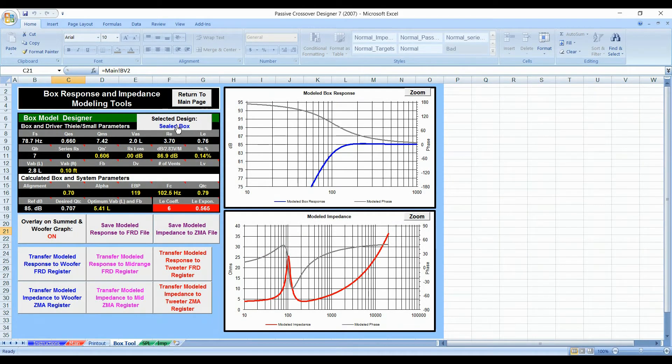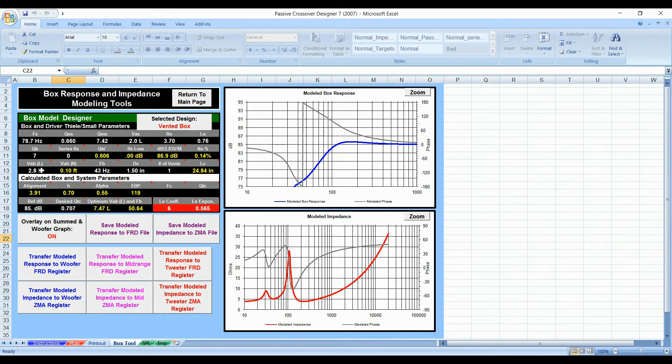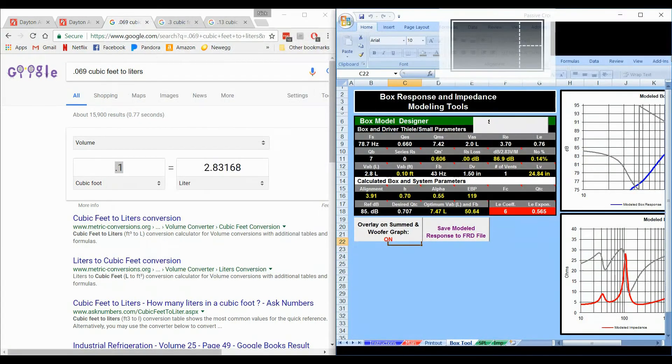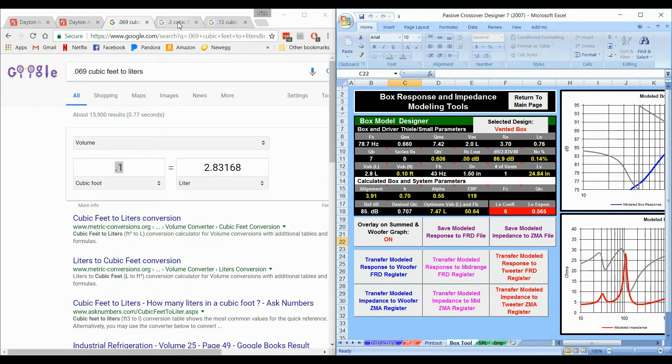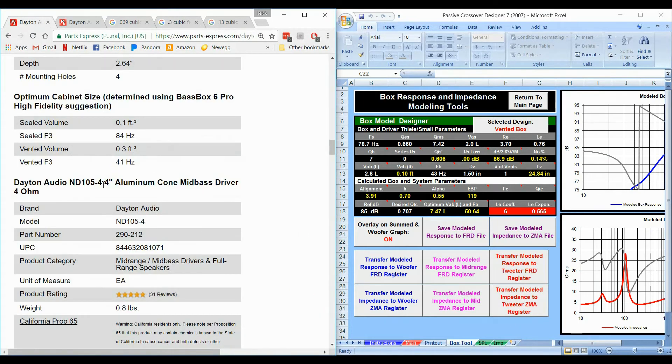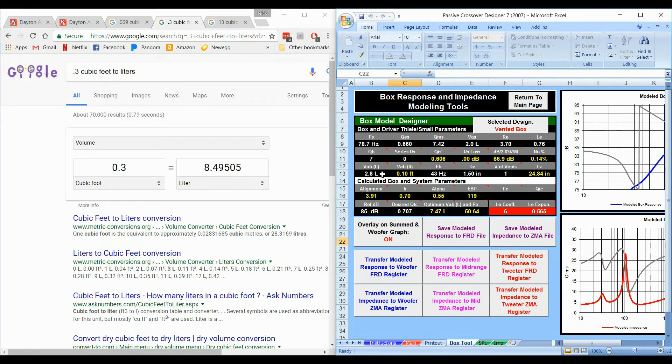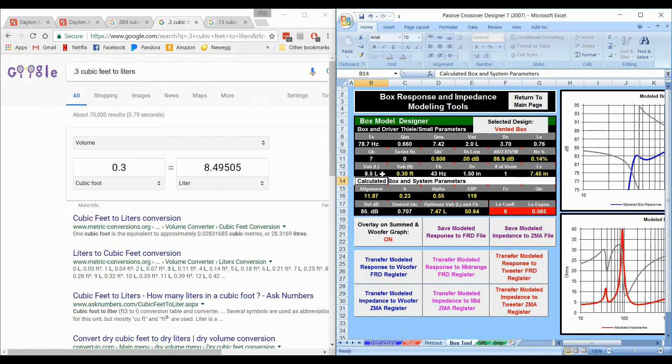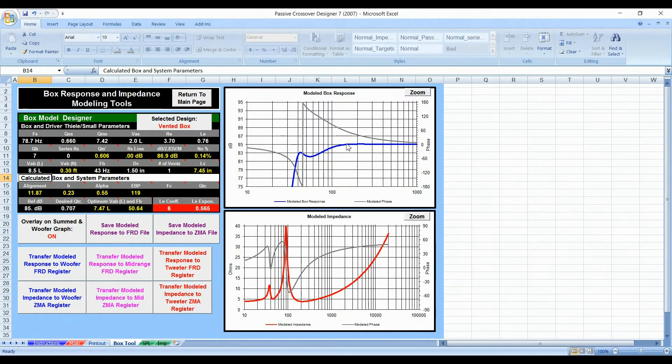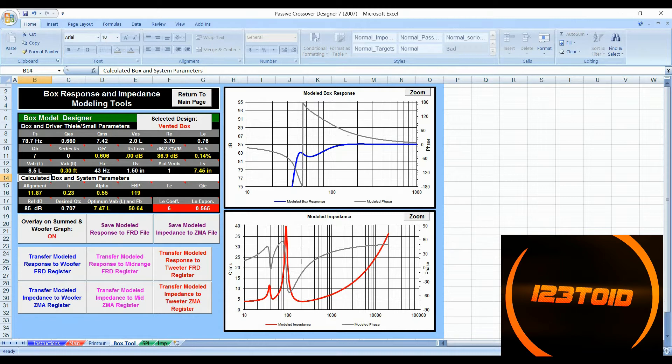Now, this particular speaker is actually designed better for a vented box. Let's try a vented box. What we're going to do now is change the vented size because it's going to need to be changed. I already figured out the vented size. It says about 0.3 and 0.3 is about 8.5 liters. Let's put that in here. Now, we're going to get this. Man, that graph does not look very good.